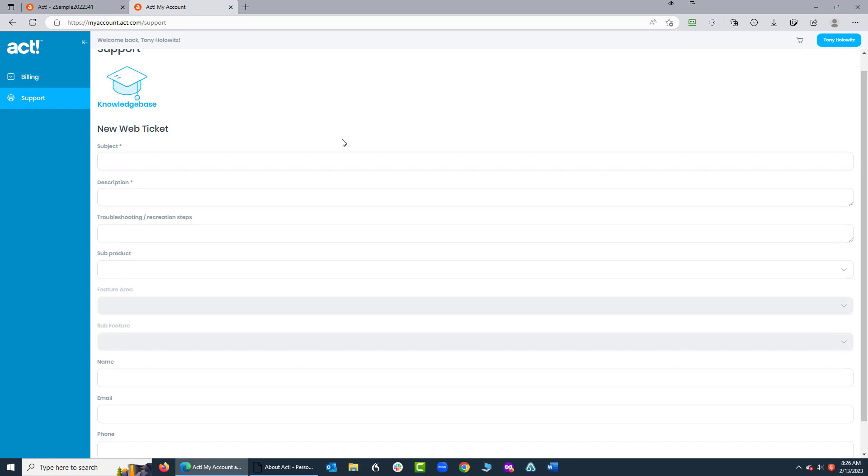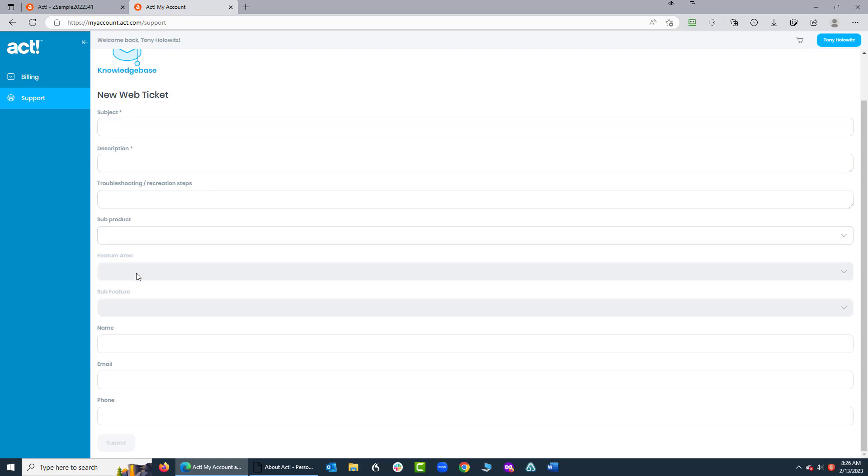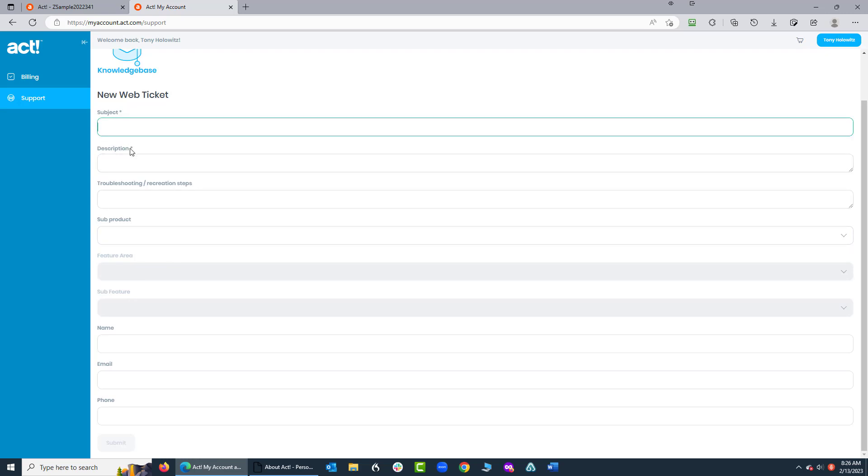You can create a web ticket where you're going to fill in the subject, the description, troubleshooting steps, subproduct, and a lot of this stuff you don't have to fill out. If you'll notice, only the items with the asterisk are the things that you're required to fill out.